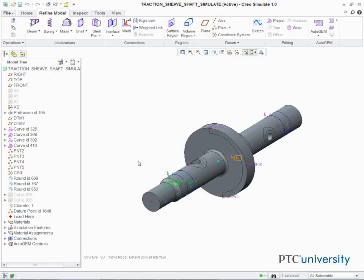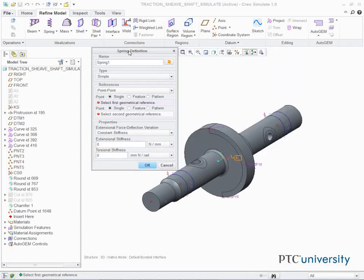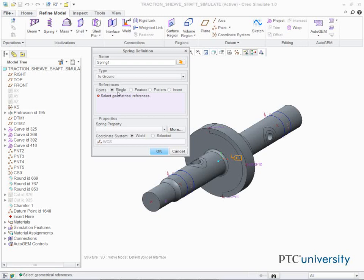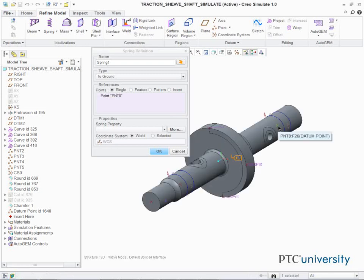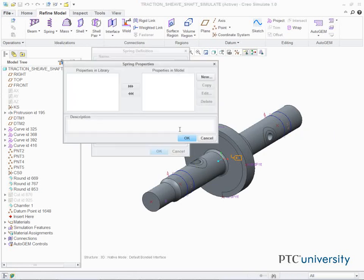Click Spring from the Idealizations group. The Spring Definition dialog box appears. Complete the following: select To Ground from the Type drop-down list, select Single in the References section, select PNT-8 on the model. In the Properties section, click More.